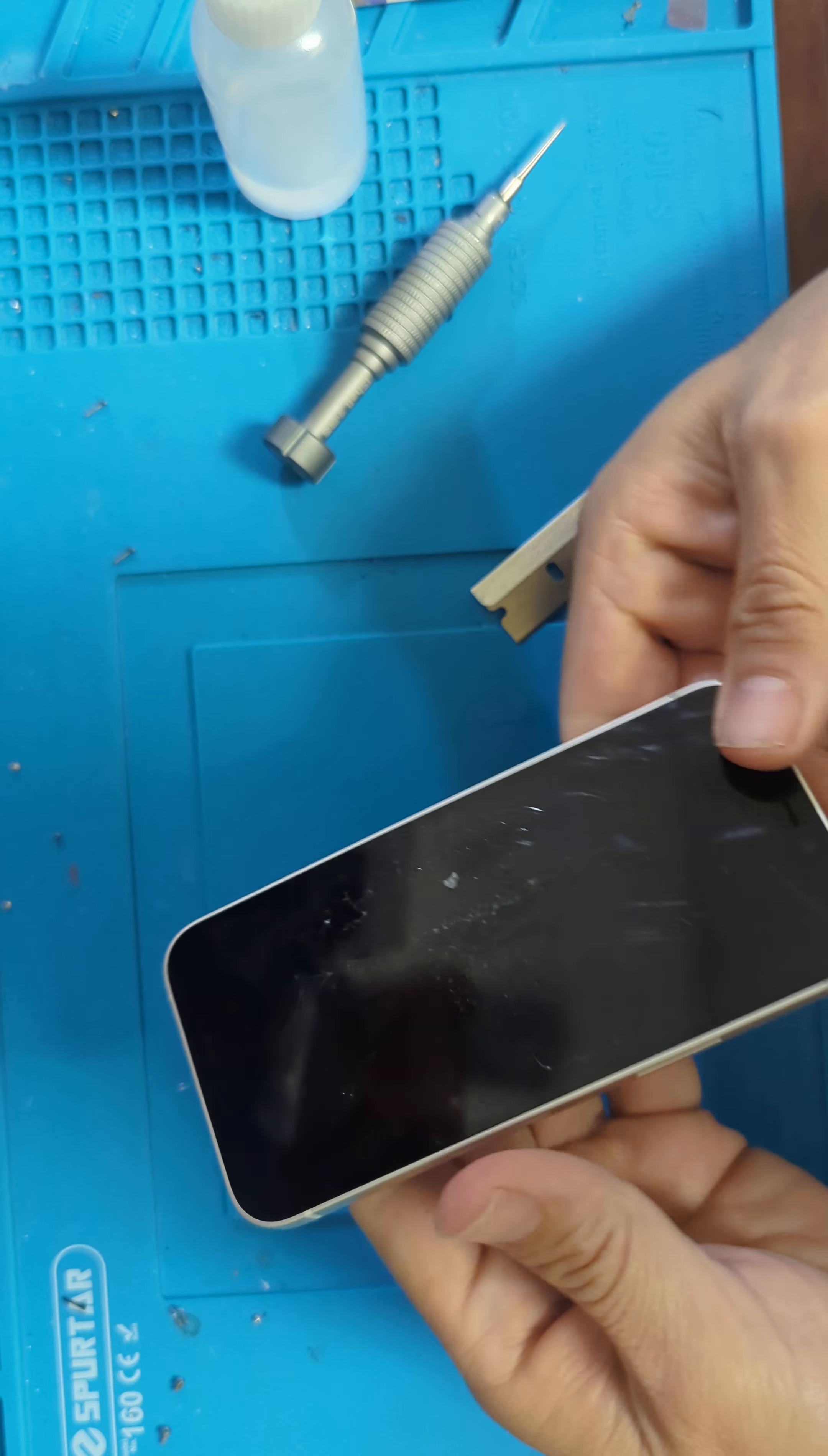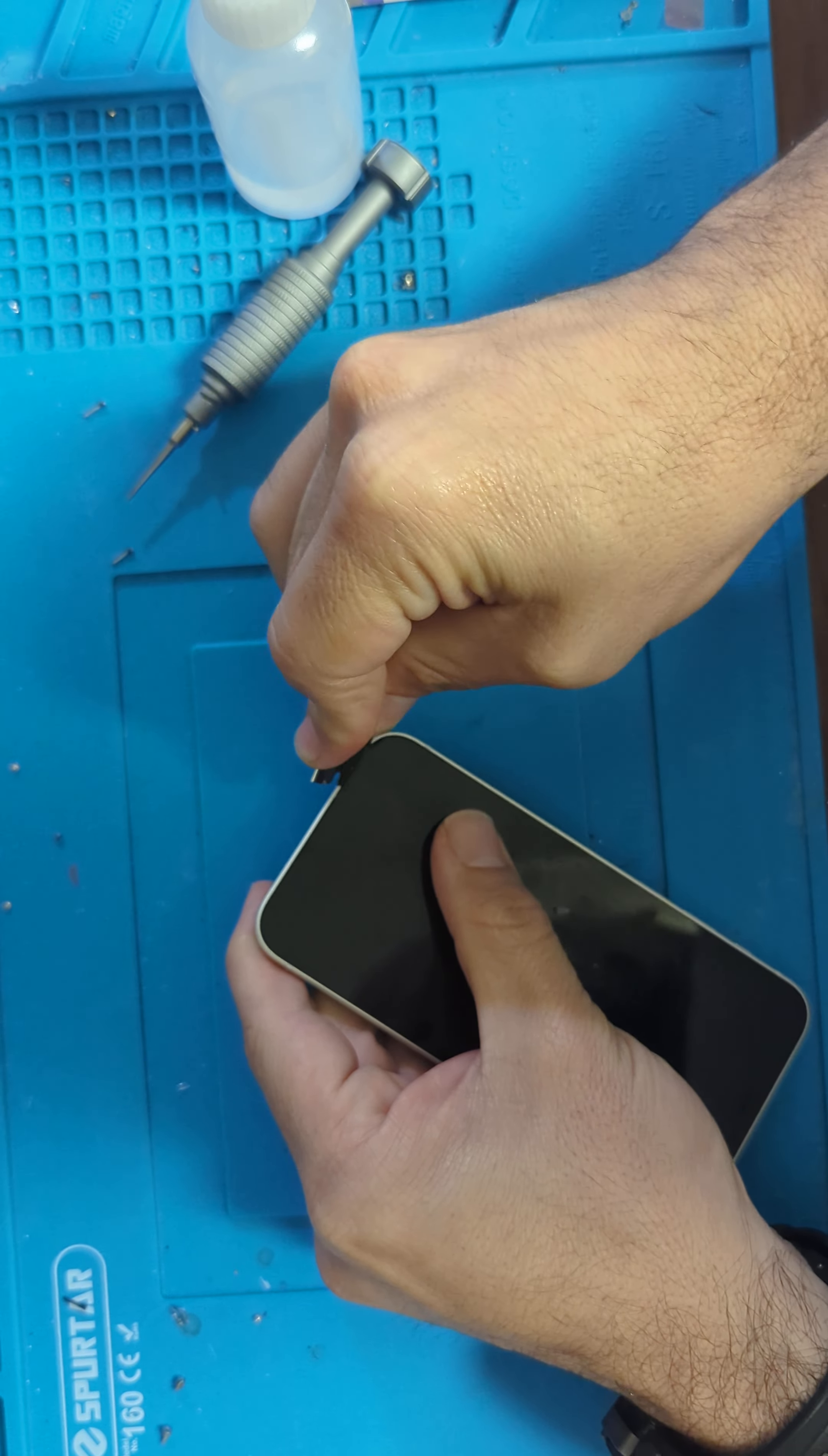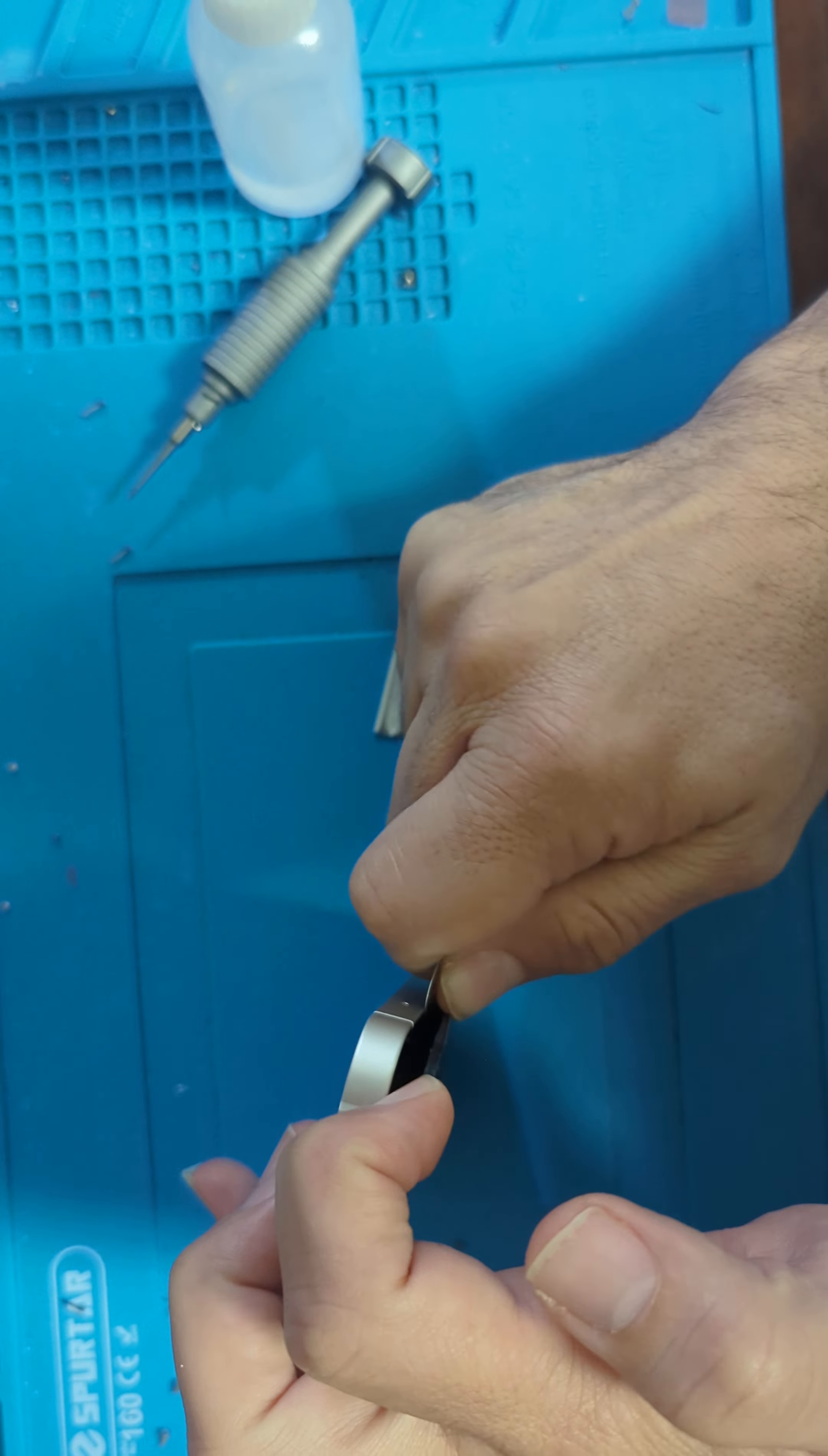Today we have an iPhone 12 mini. We need to change the screen. After we remove the two screws here, we heat it up a little bit. Then with the razor we try to remove it. Since it's a broken screen, we can remove it.